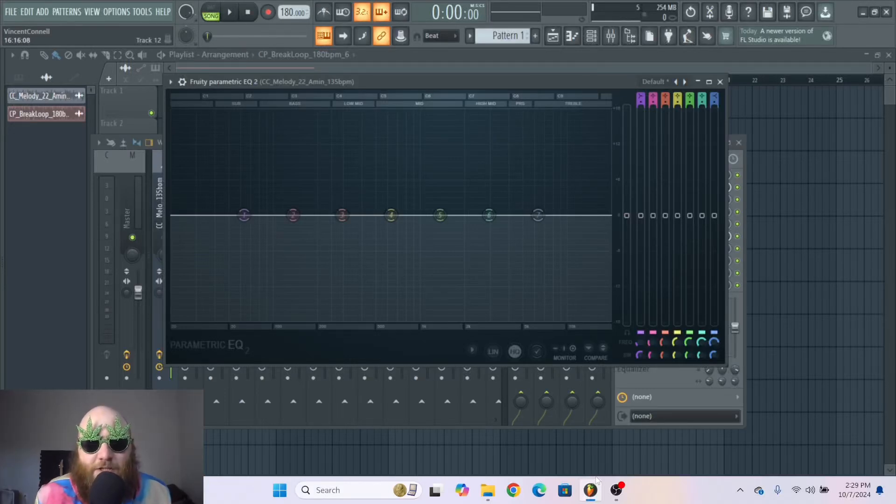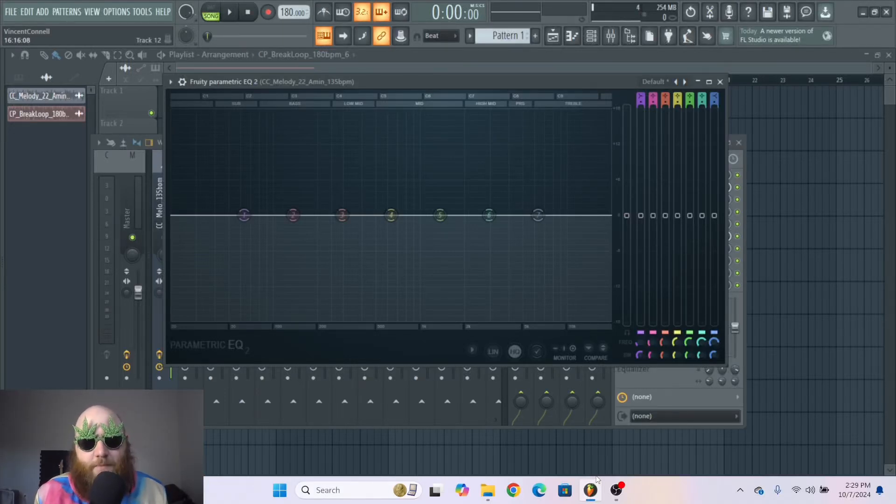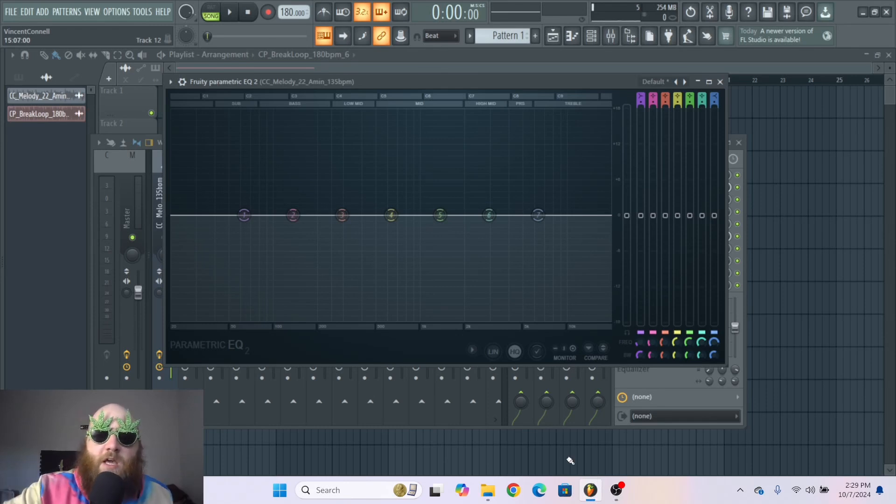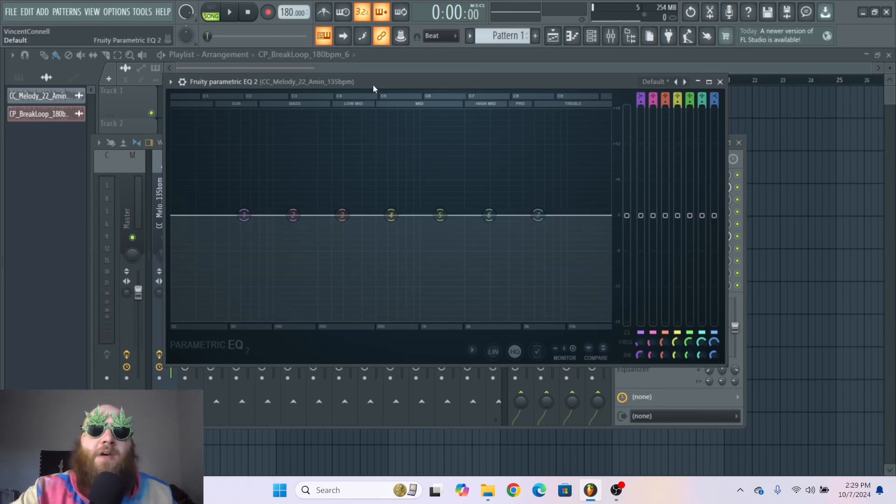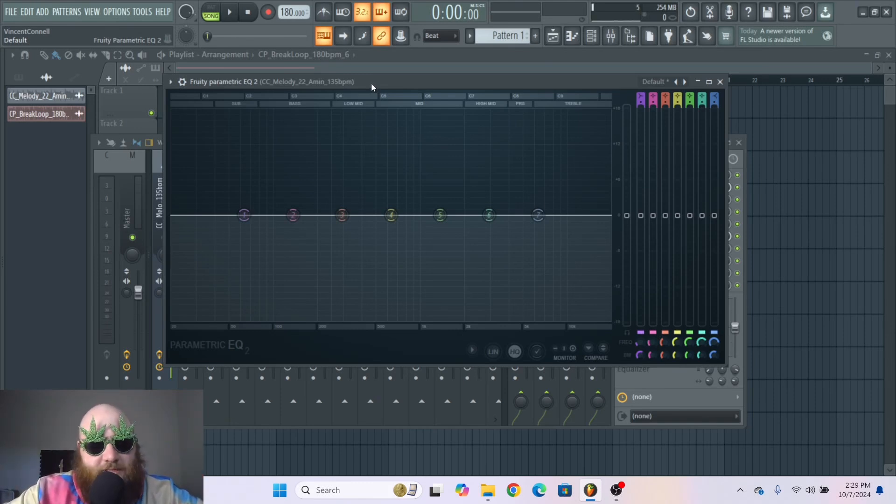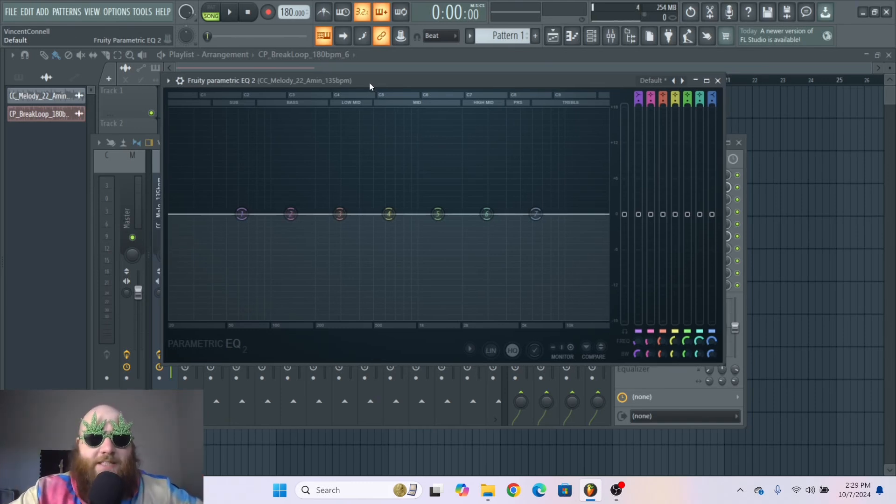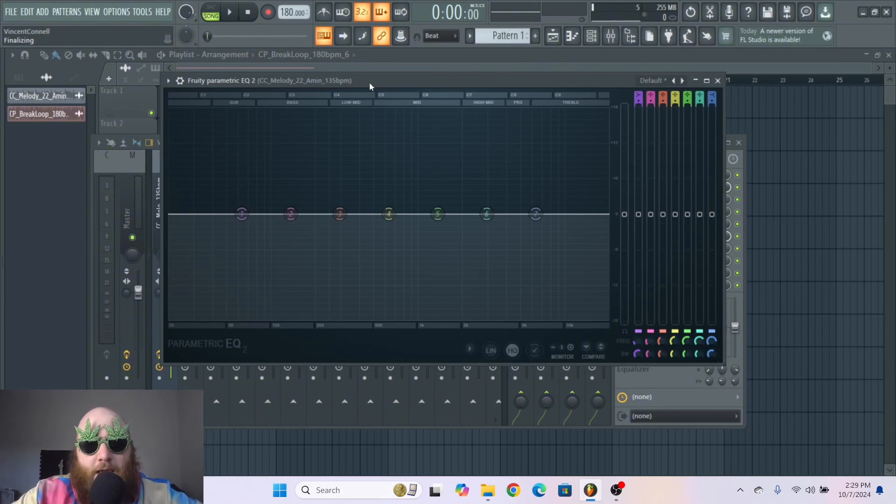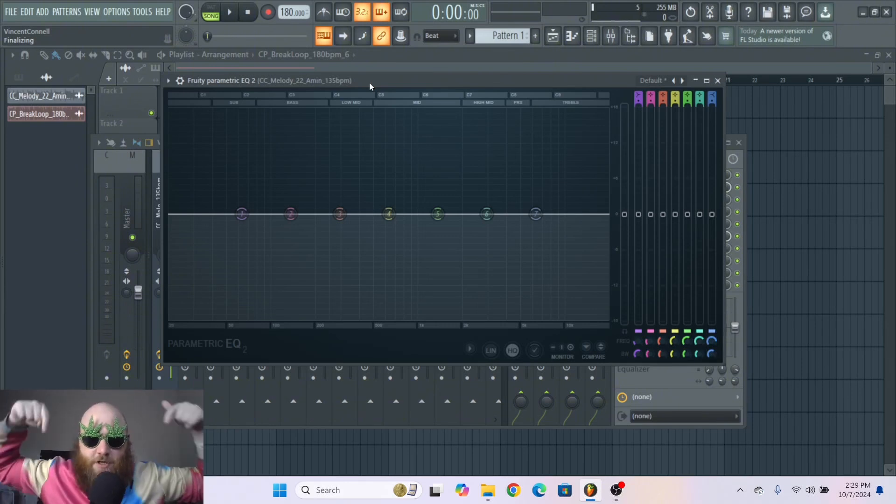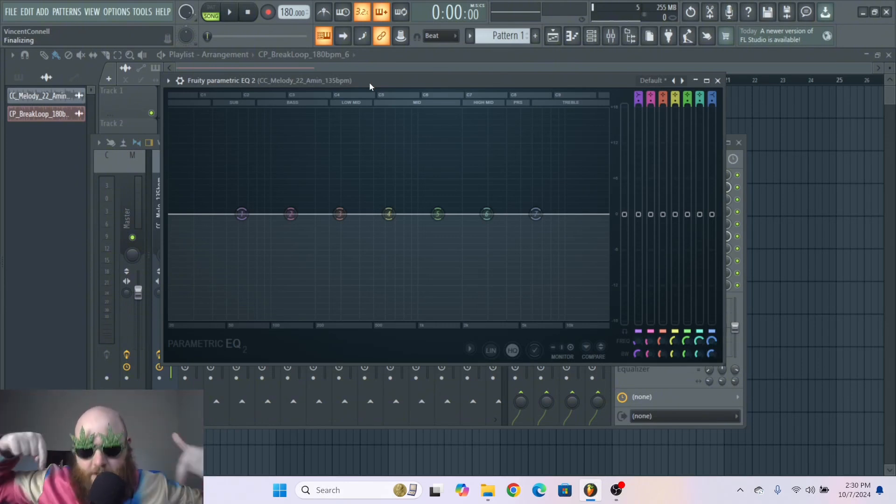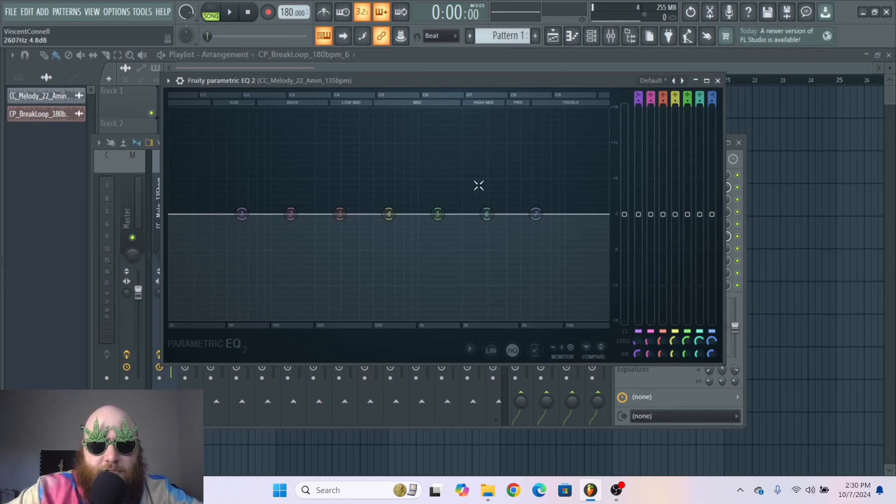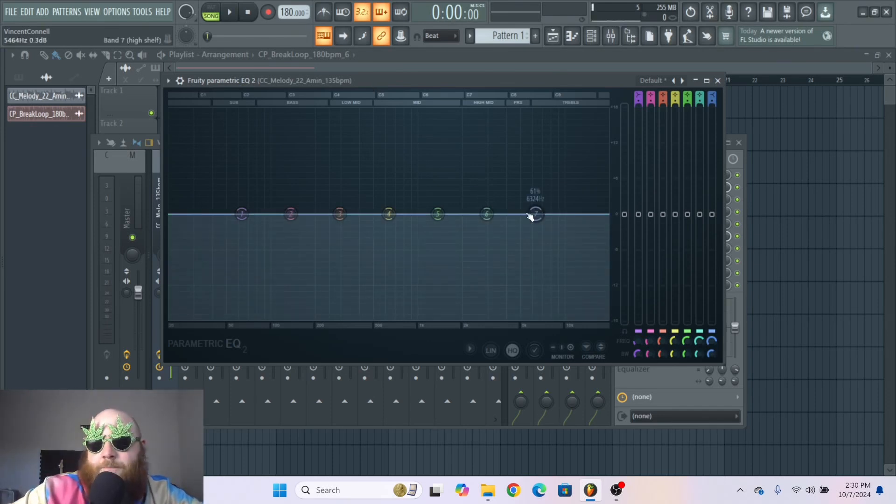This is Parametric EQ 2 in FL Studio and in this video I'm going to break down very simply the basics of EQ and what all these little colorful buttons do. By the end of this video you will know exactly how to use this. And this video is a clip from a longer video called the ABCs of FL Studio which you can find in the description if you want to see other simple tutorials on how to use things in FL Studio.